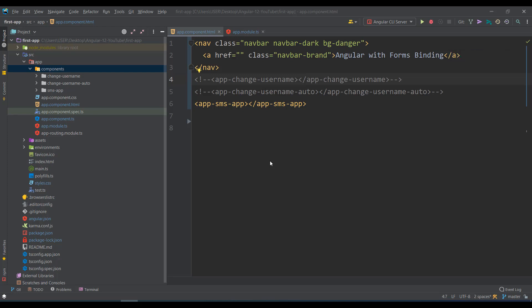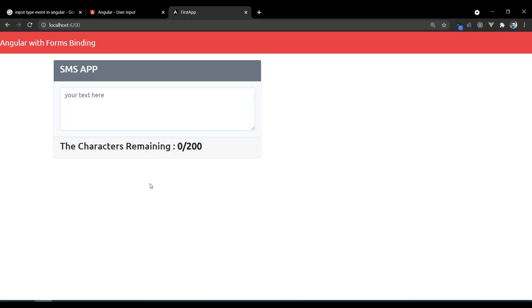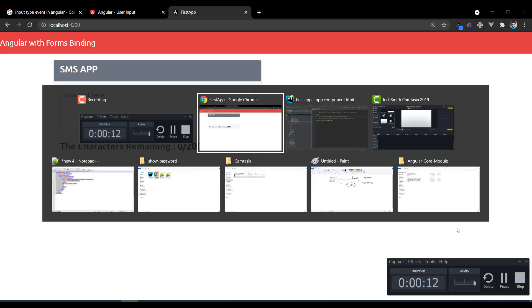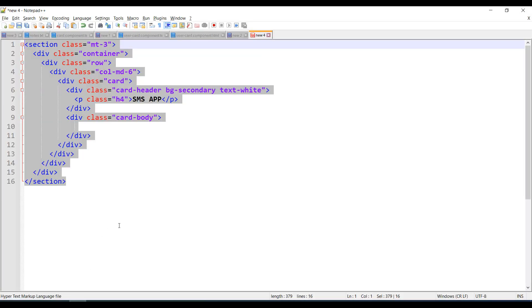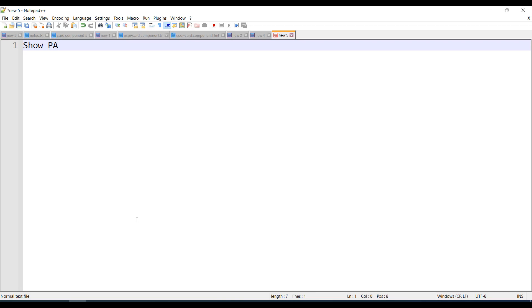Hello and welcome back. Last example we saw the SMS app, and now in this video we'll start with another example: show password. Generally you have a password box and a show password link or icon. When you select show password, the password becomes visible, and when you deselect it converts back to a password field. Let's make that example in Angular.